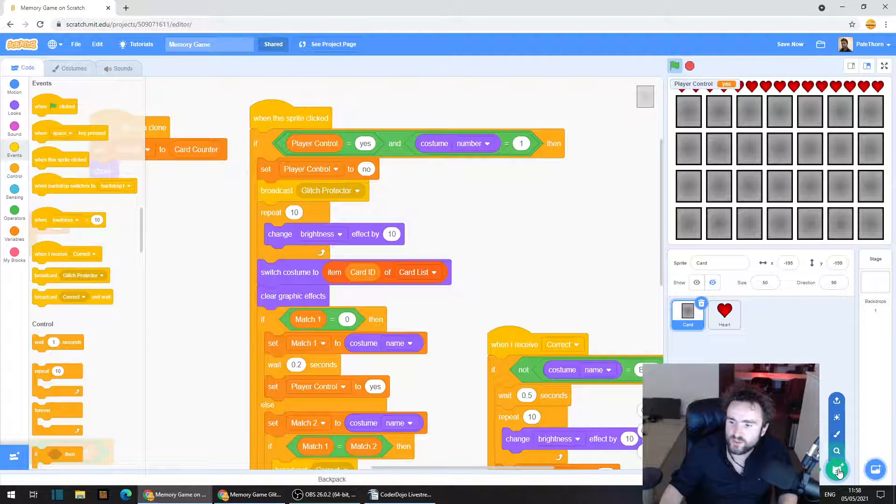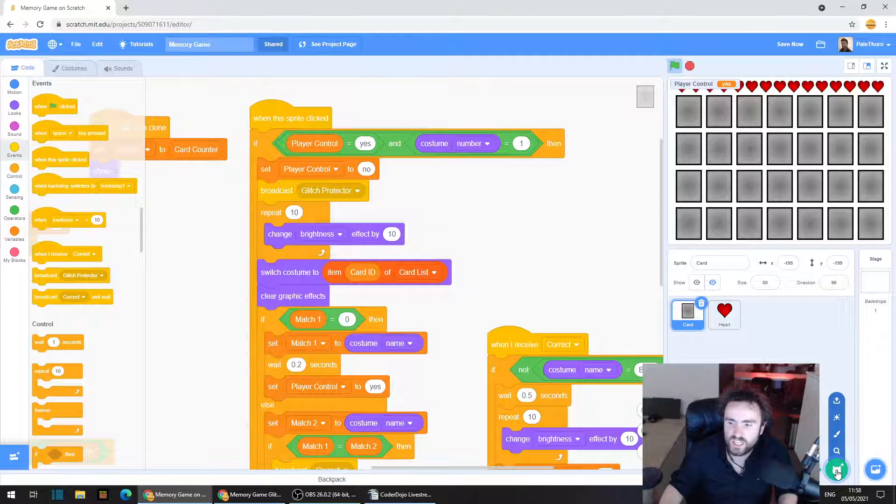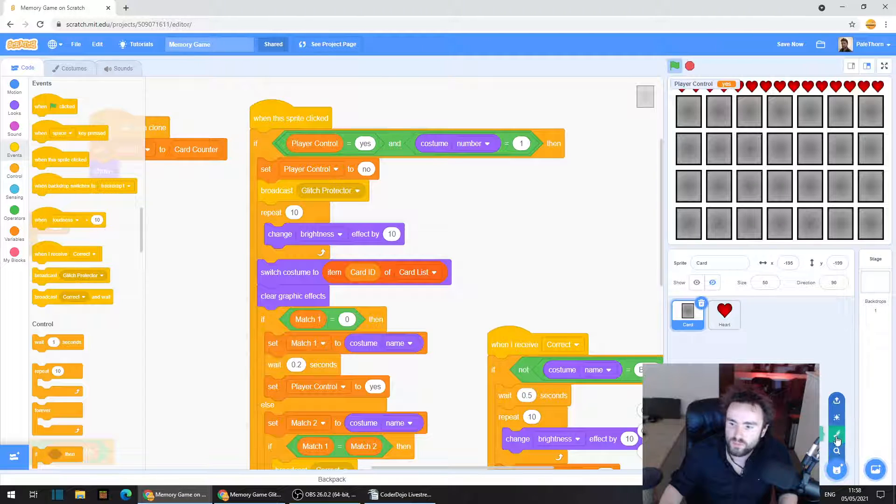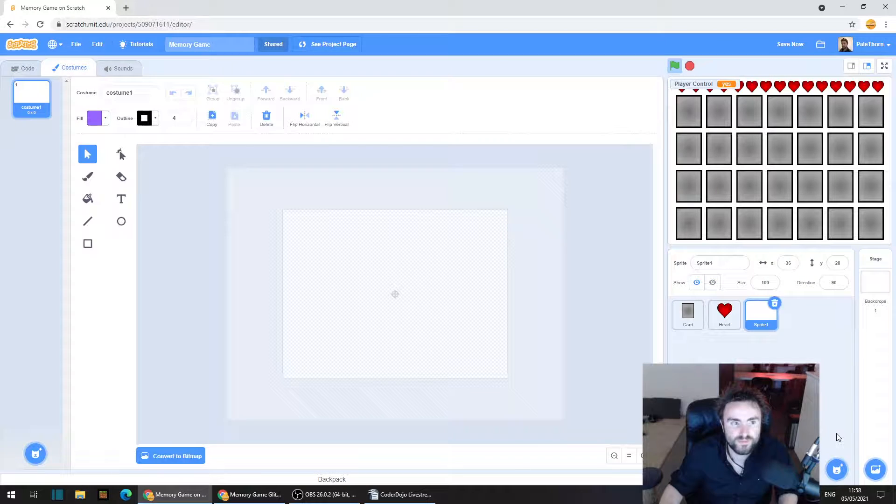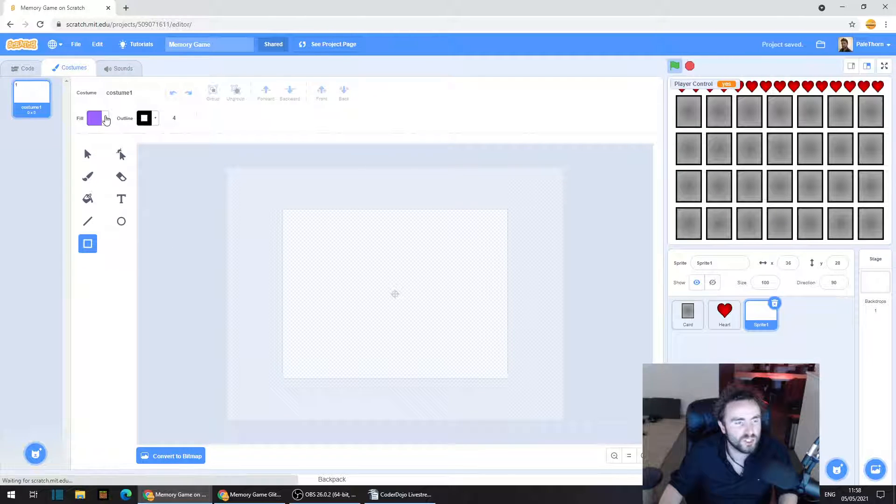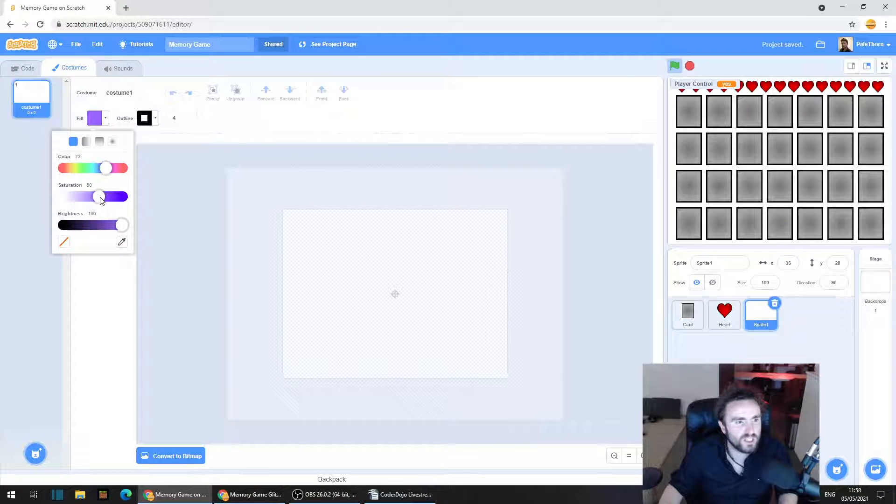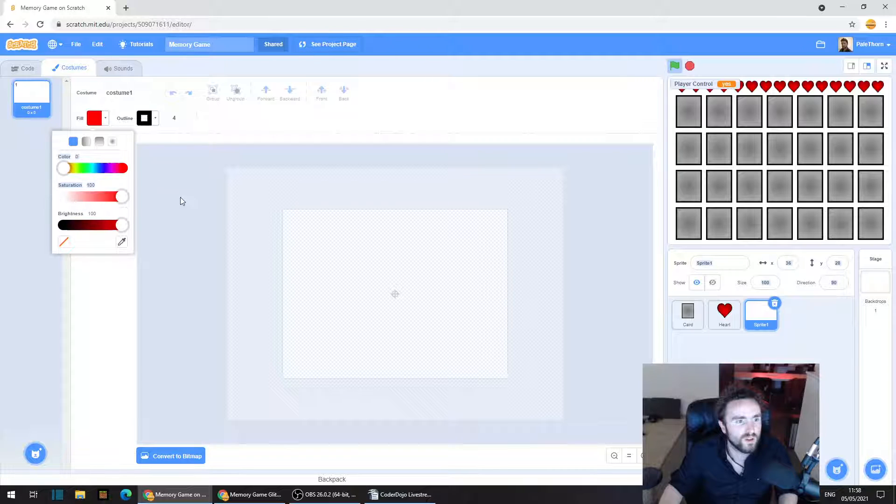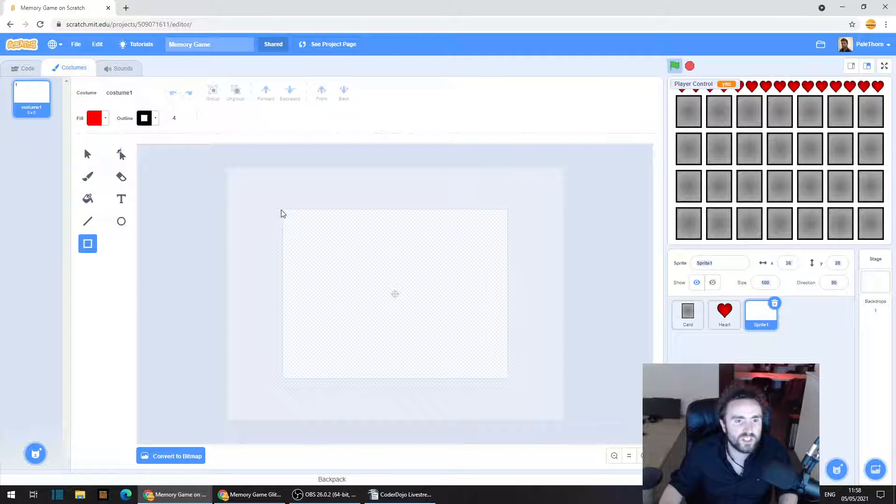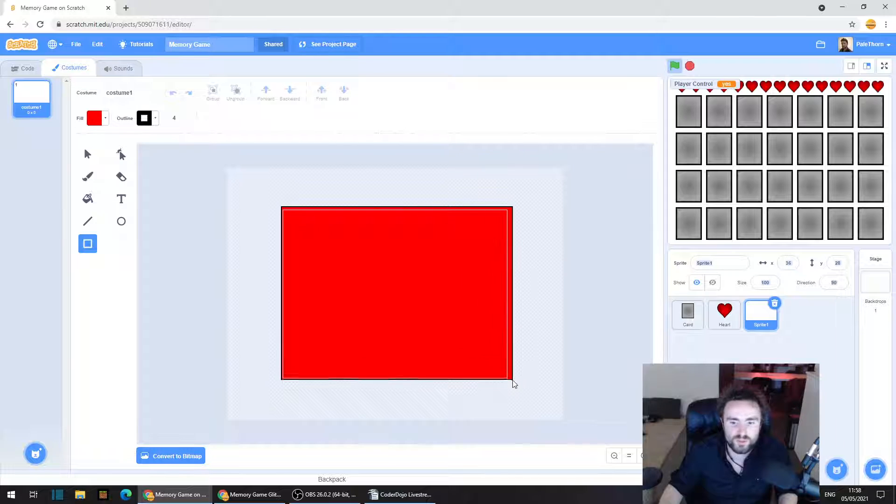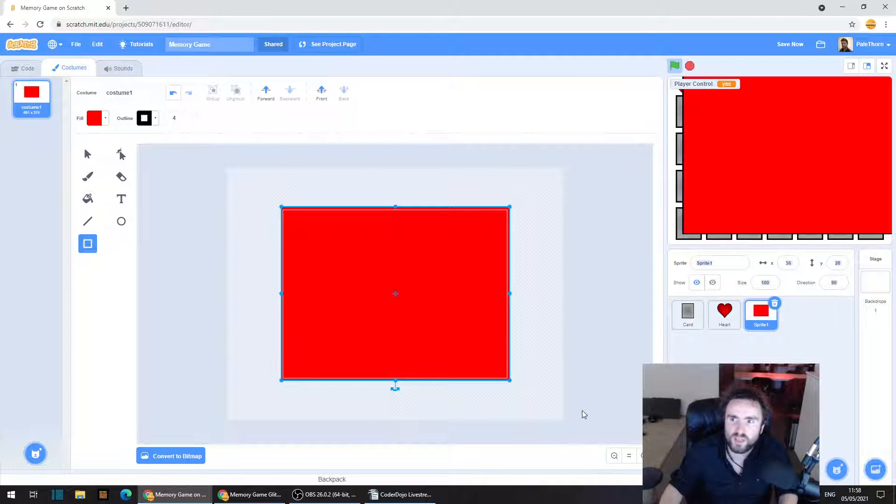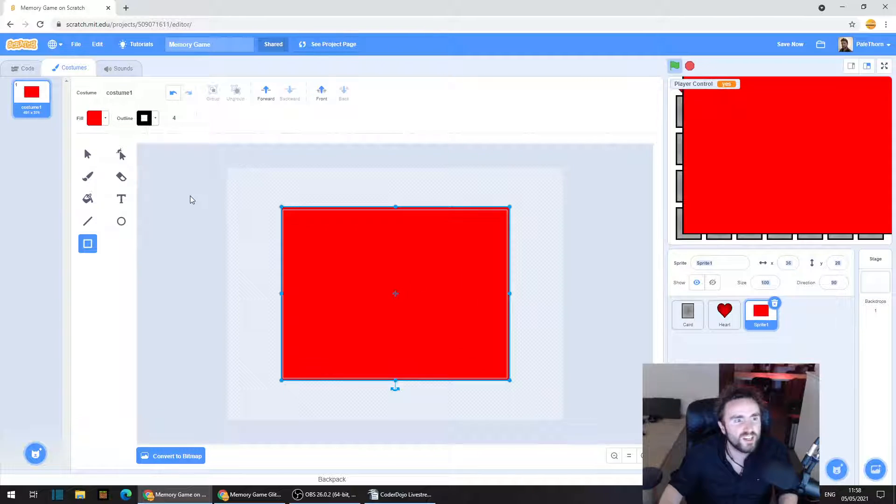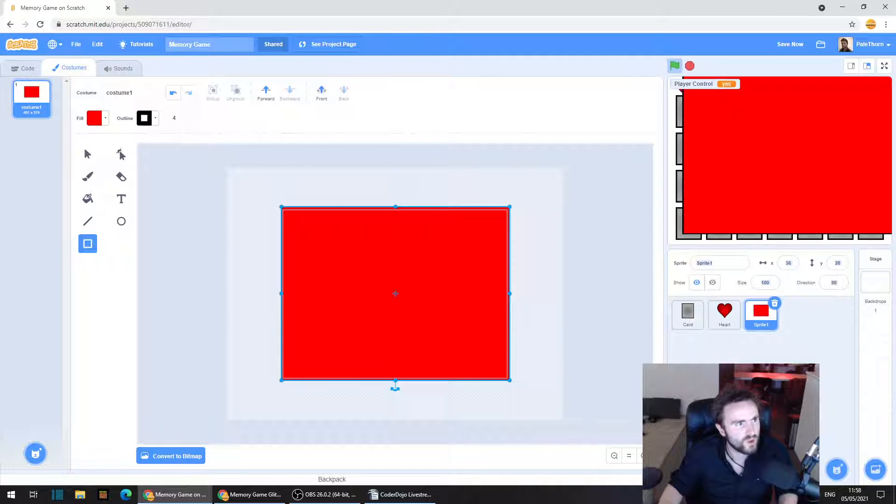So then what we're going to do is have a sprite cover the screen once it receives this broadcast glitch protector. So we're going to go to the bottom right corner of the screen, hover over the little cat face here, move up and click on paint. And we're just going to make a rectangle. I'm going to make it red. Now this is going to be, eventually we're going to make this invisible. But for now I'm just going to make it red so it's obvious. And make sure it covers the entire screen.